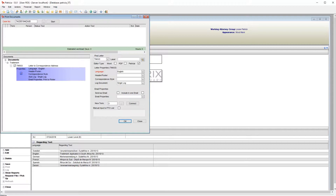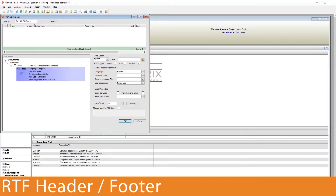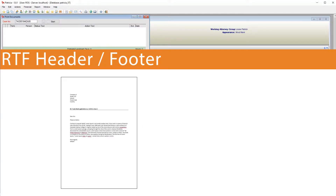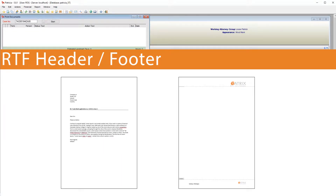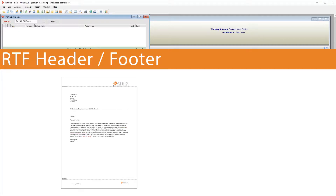Let's discuss how to incorporate headers and footers into your templates. This video will only deal with the RTF implementation of the header footer solution. The first thing to know is that header footers are their own separate document templates. We have our main template and our header footer template, which are then combined when the document is generated.